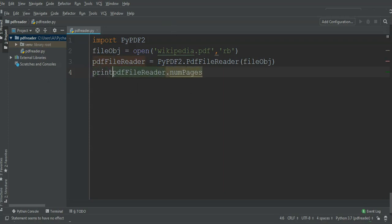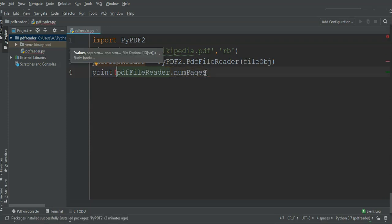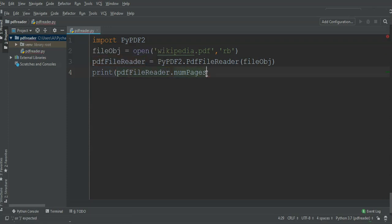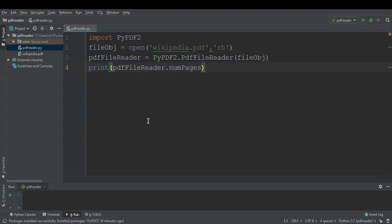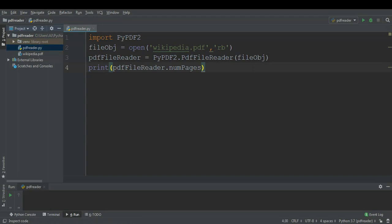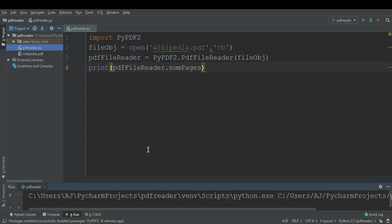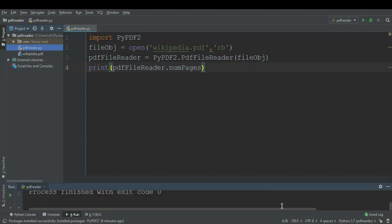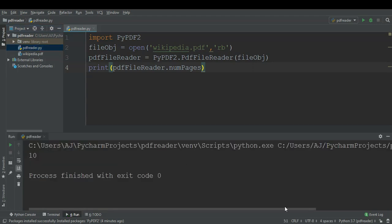Now I just need to run the program. You may have noticed I have over here in my project Wikipedia.pdf file, so I'm just going to run this program and we will print the number of pages it has. You can see in the output it printed 10, so our PDF has 10 pages.